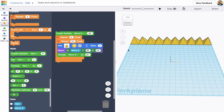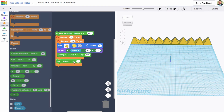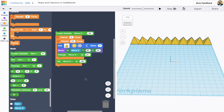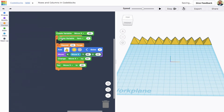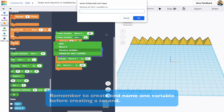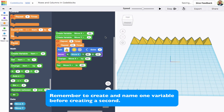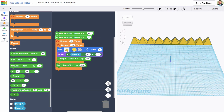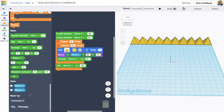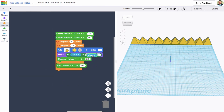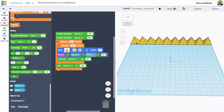Setting 'move x' back to minus 90 resets the x coordinate for each new row. I also want to make a variable for my y coordinate since that's going to vary too. I'll grab a 'create variable' block and name it 'move y'. Initially the value is 90, so I'll give it 90. Then I'll remember to use that block in my move.